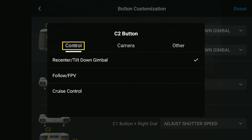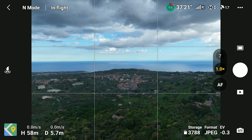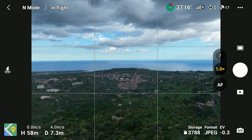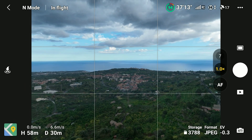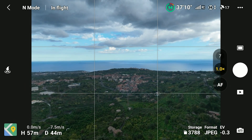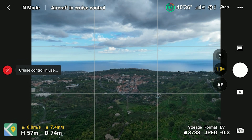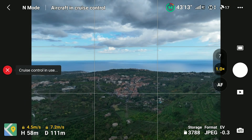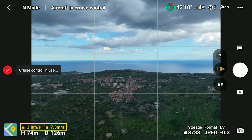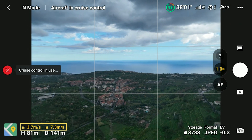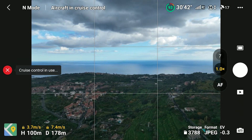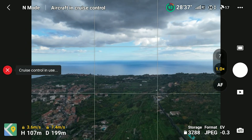Notice that this option is in the group control. In this first simple example, I want to fly forward at a constant speed. Once I reach the desired speed of about 7 meters per second, I press the C1 button to enter cruise control. A message appears on the lower part of the screen, and another message remains until cruise control is turned off. The two speed indicators turn yellow with a lock to show that cruise control is active.